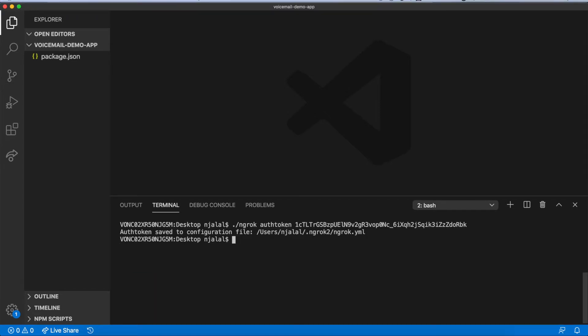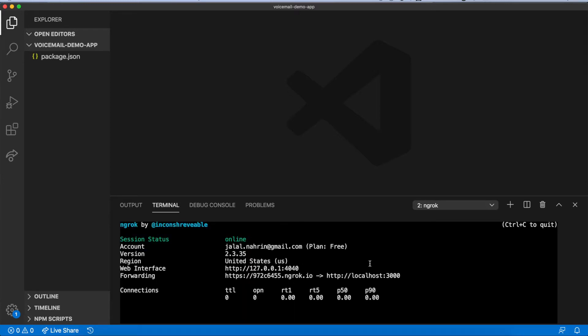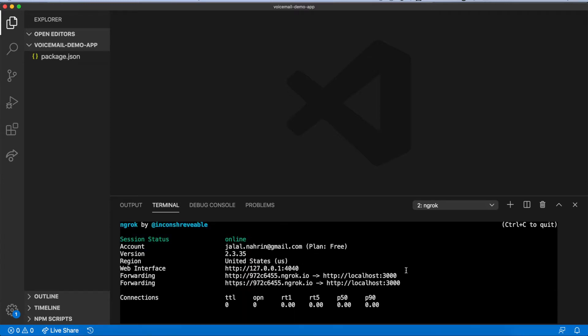To prevent anyone else checking your voicemail, or using your voicemail system as their answering device, for development, you can use ngrok to expose your localhost at a URL only you know.